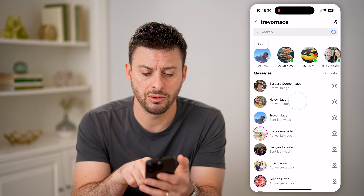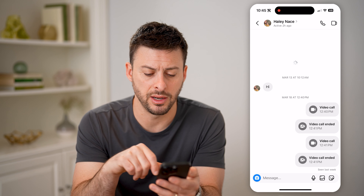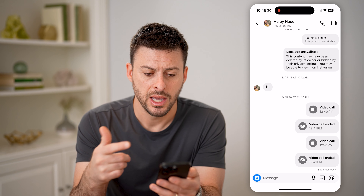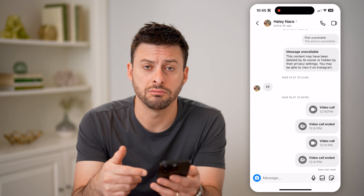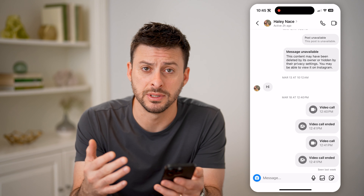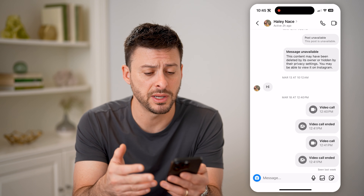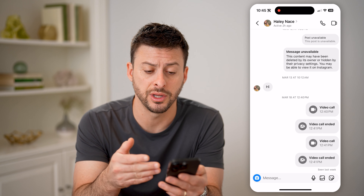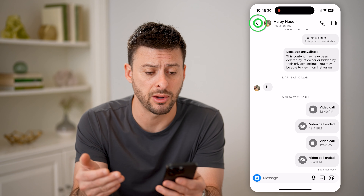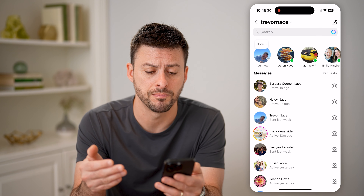So I can tap on any of these and I'll be able to see that message history. I can scroll up to see the very first messages, or of course on here I can just chat with whoever I want.